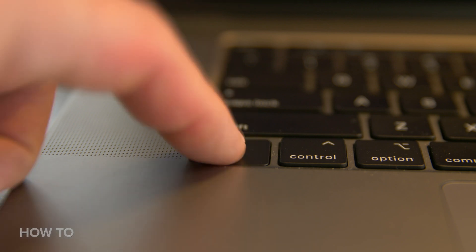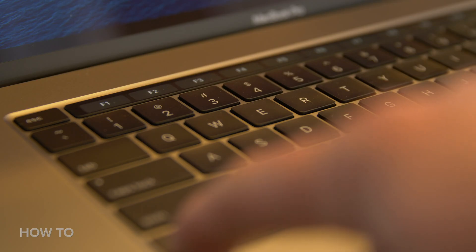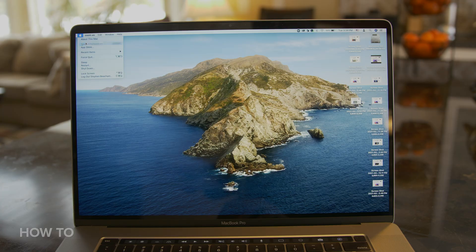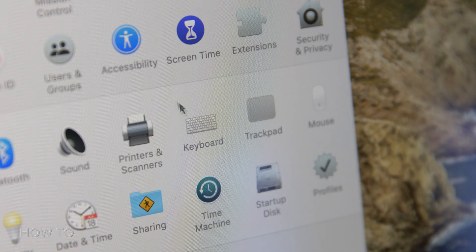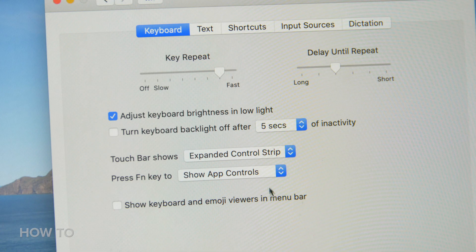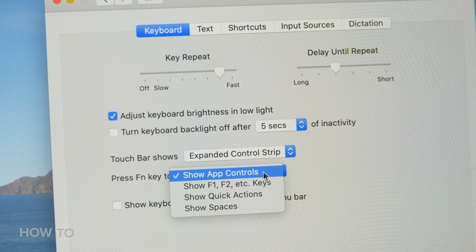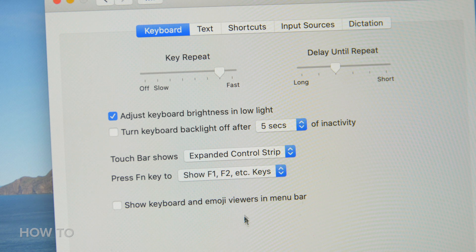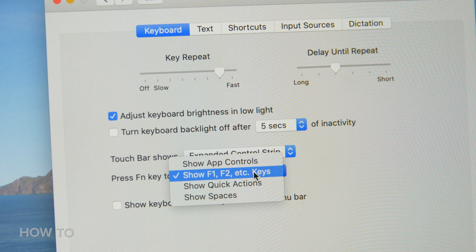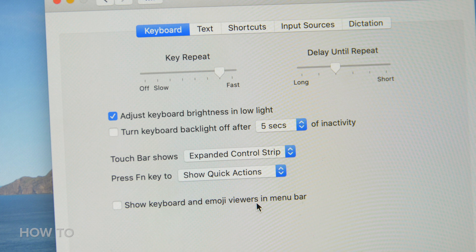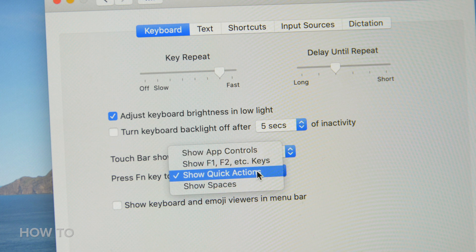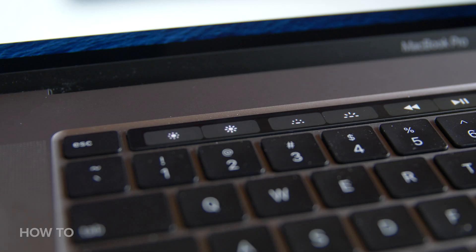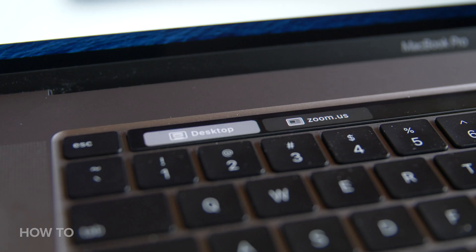If you want to customize the Touch Bar a bit more, you can use the FN key, which can shift between Function keys and App buttons. Go to System Preferences, select Keyboard, then find FN Key 2 and select your choice from the drop-down menu. You have two other choices, which are Show Quick Actions and Show Spaces, which will pop up your open workspaces.